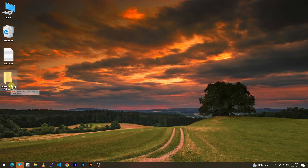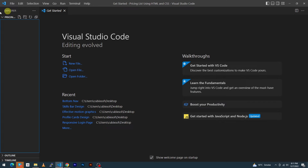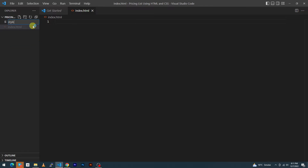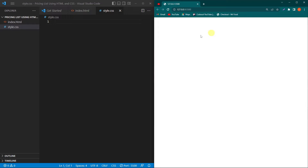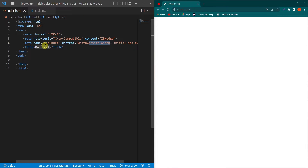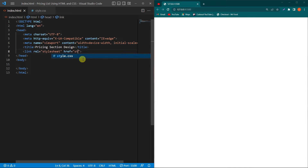Here you can see I have a folder on my desktop which I have opened in Visual Studio Code. First of all, create a file index.html and create a second file style.css. Next I will click on Go Live so you can see the output on a live server. First of all create a basic HTML structure and type 'Pricing Section Design'. Next link the style.css file with your HTML code.